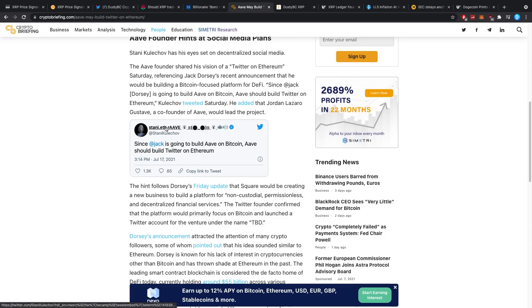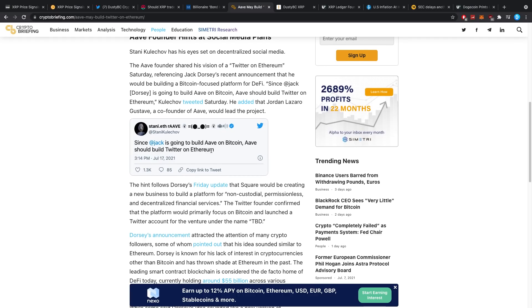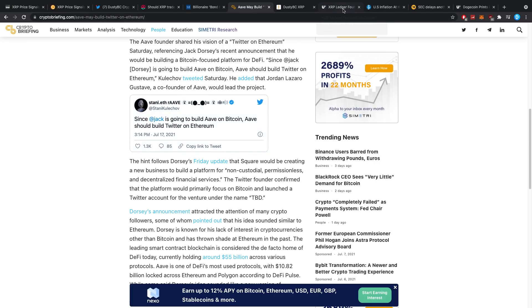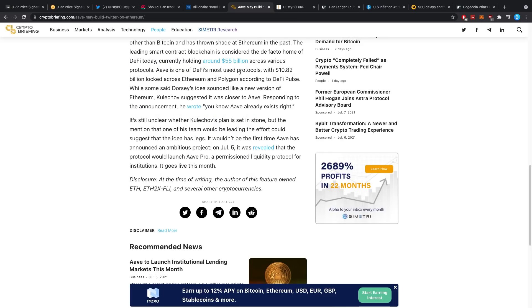Stani Kulechov made the suggestion in response to Twitter founder Jack Dorsey's plans to build a new platform for DeFi on Bitcoin. He basically said over on Twitter, since Jack is going to build Aave on Bitcoin, Aave should build Twitter on Ethereum. I think it's kind of a joke, then again it's not really a bad thing. So Aave, of course being the DeFi protocol, Jack is building a DeFi protocol on Bitcoin, so basically DeFi Alpha should then kind of to mock Jack build a Twitter on Ethereum to kind of let the circle go around. So it's a little bit of a joke, then again there's some longevity in that. I can see some potential.